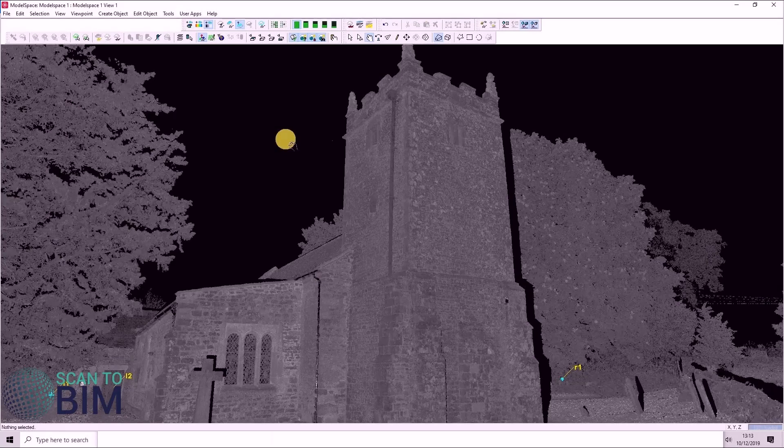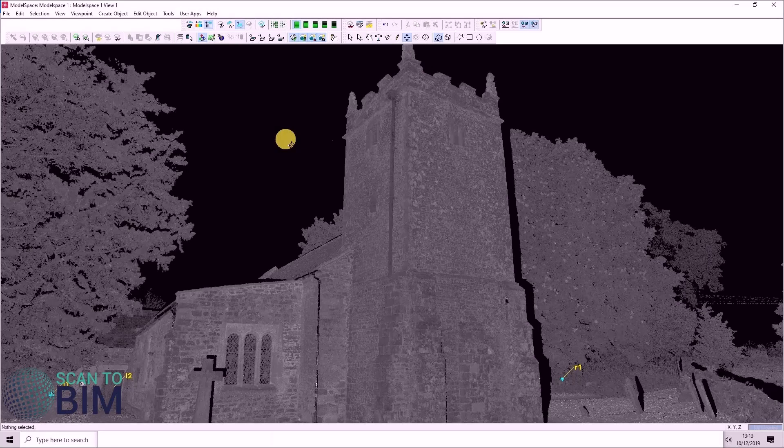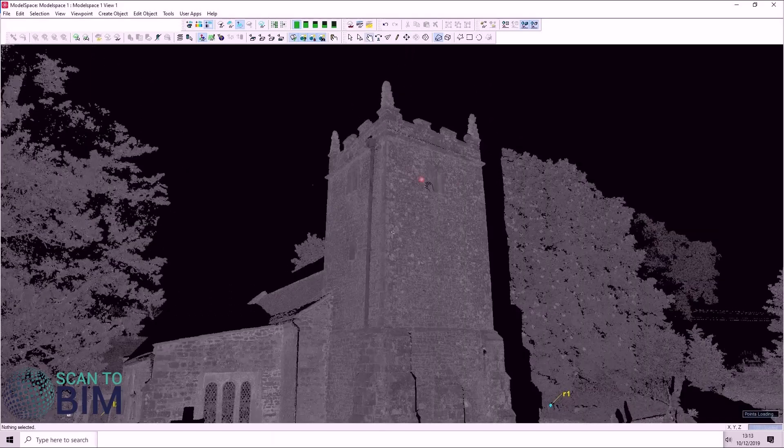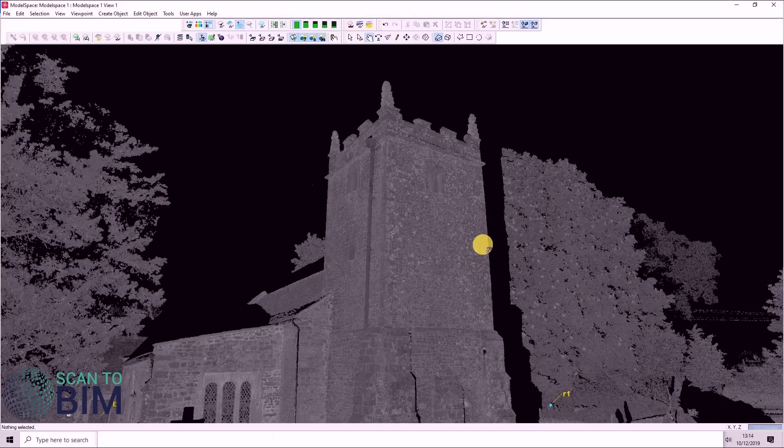If we press S, you can see the cursor changes to a bullet symbol or a target symbol. You can then left click on any given point and that becomes the point about which you orbit.